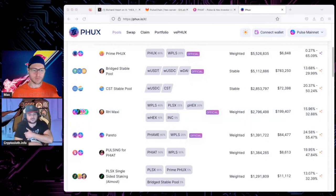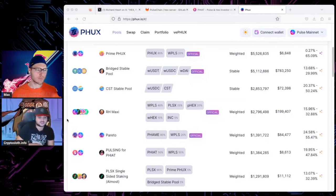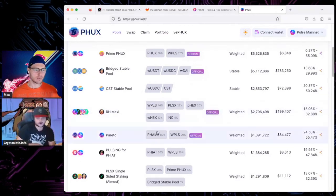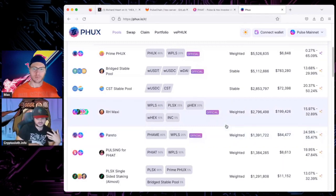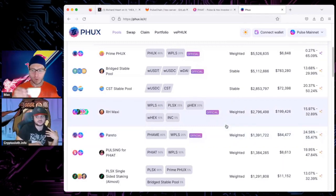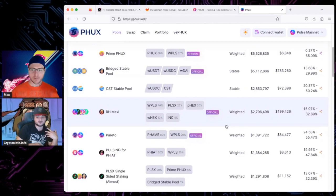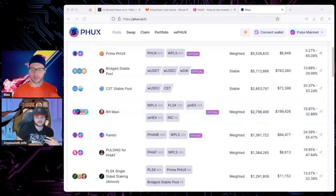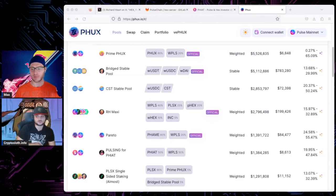This has some cool implications on impermanent loss, order execution, the ability to bootstrap liquidity. It just offers more variability, options, and functionality to building liquidity and for order execution that a typical V2 or V3 Uniswap DEX doesn't offer by just doing like a 50/50 pool.